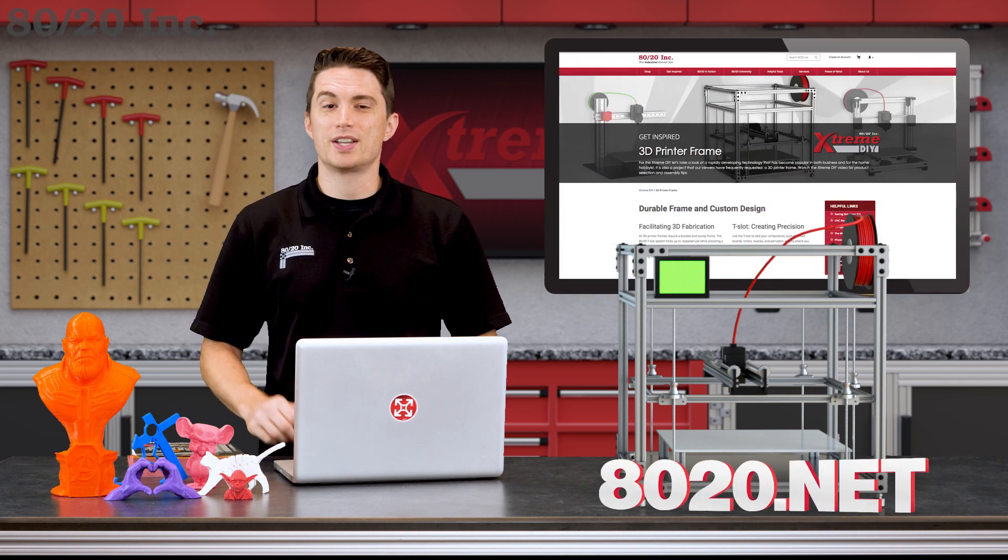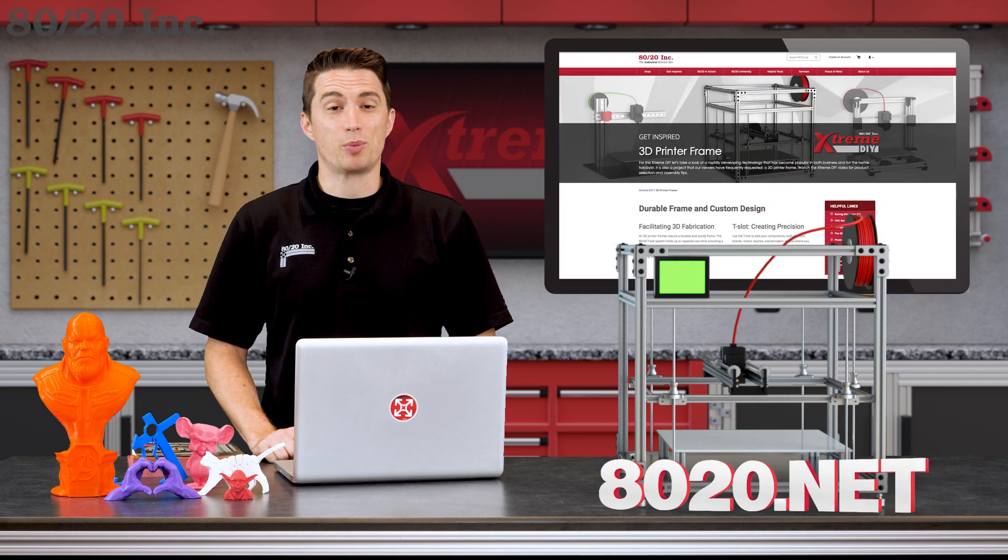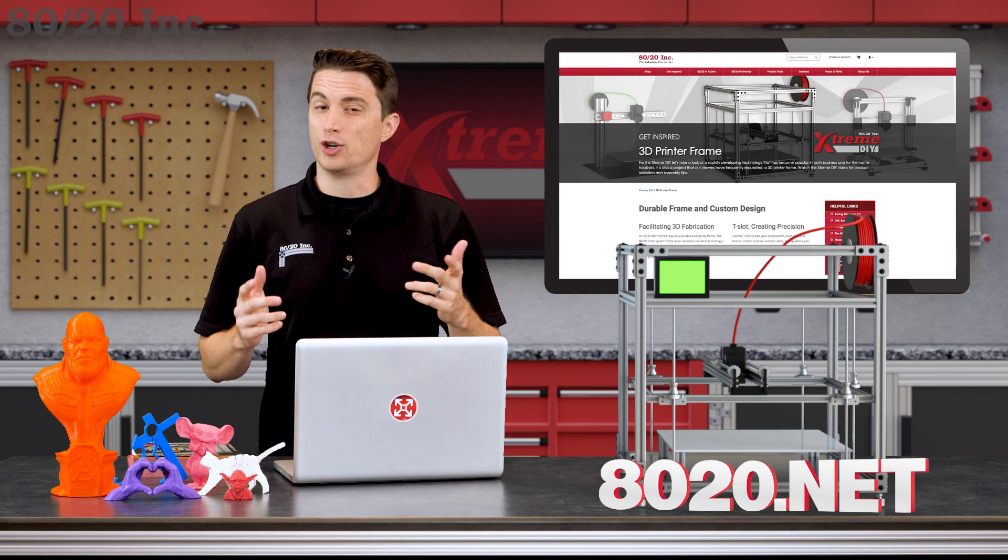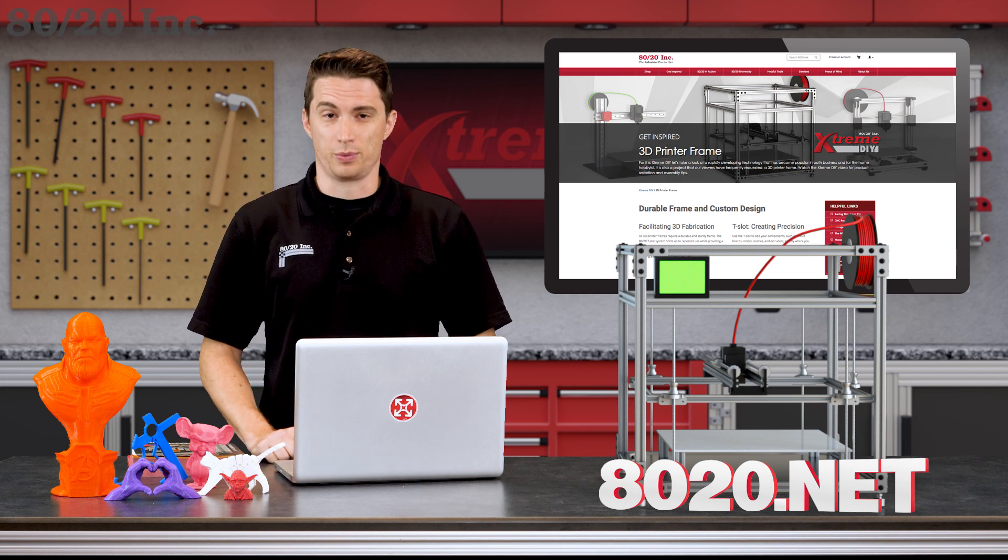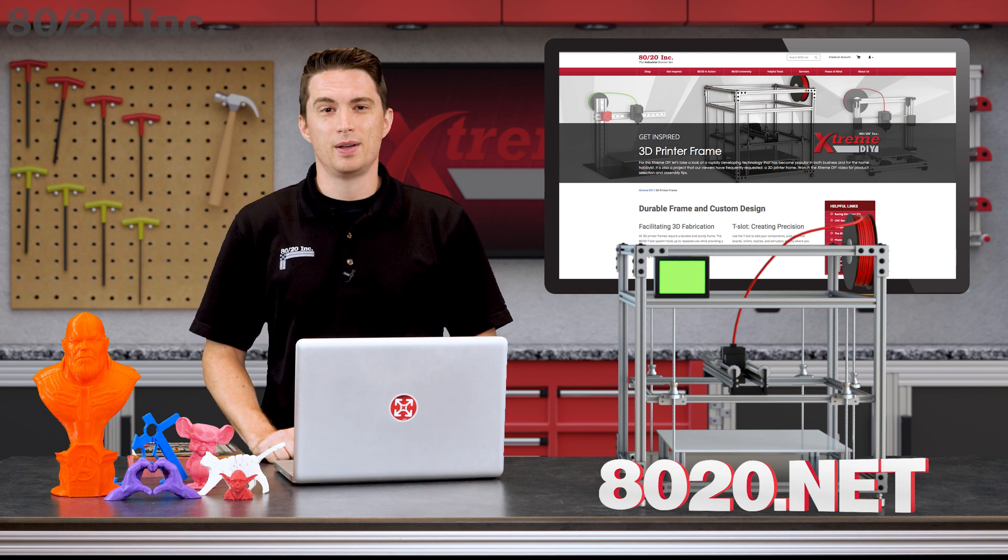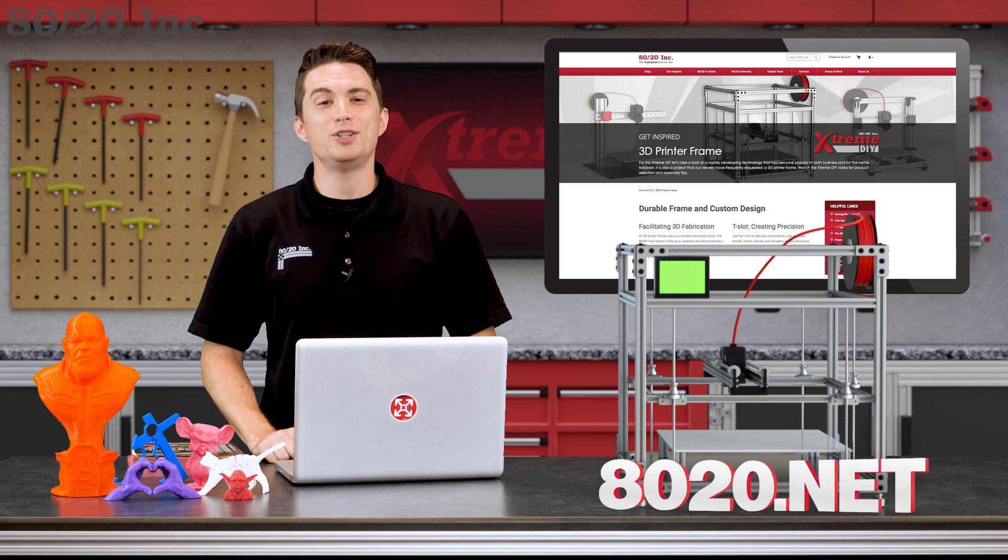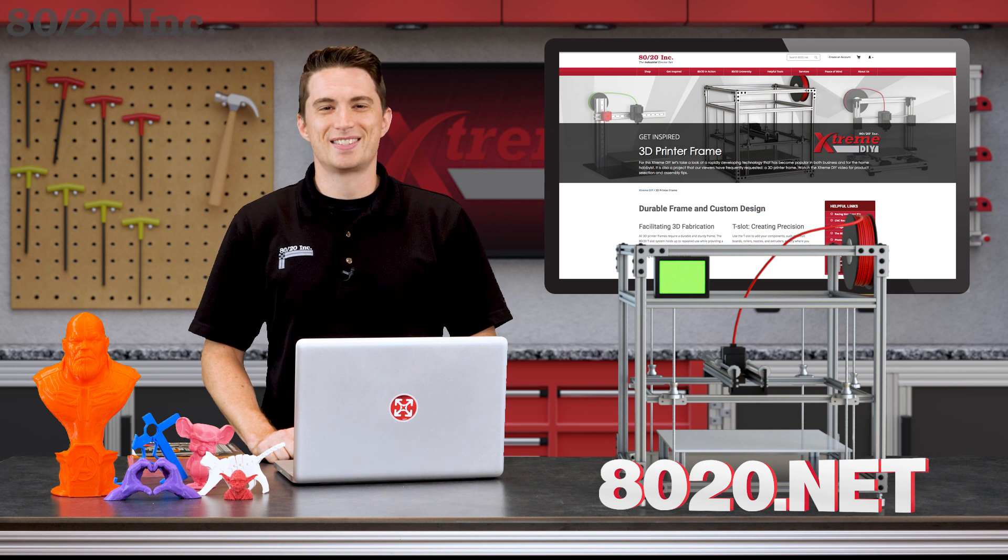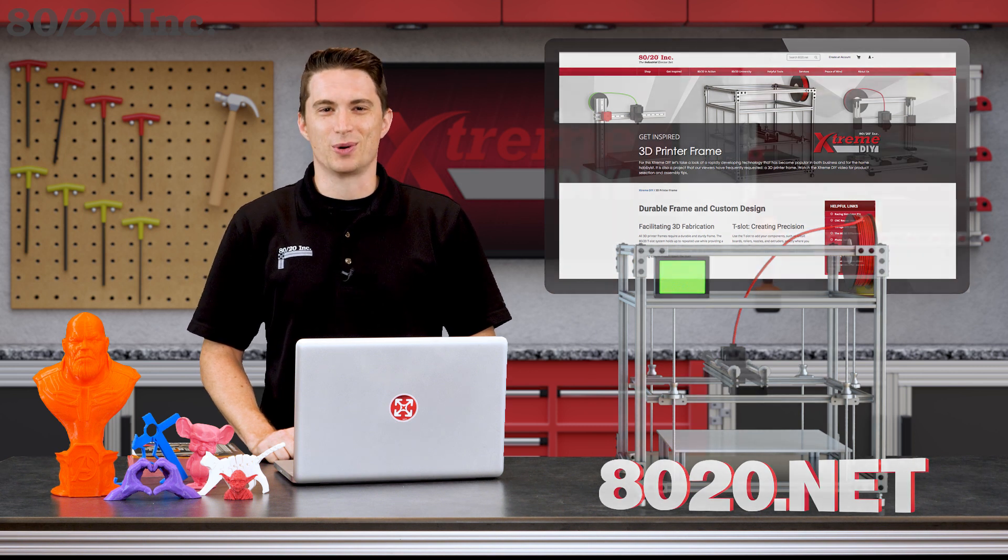So hopefully you found this edition of Extreme DIY helpful. If you'd like to download design files, a project plan, or get started designing your own custom 3D printer frame, please visit 8020.net. But until next time, make it a great day.